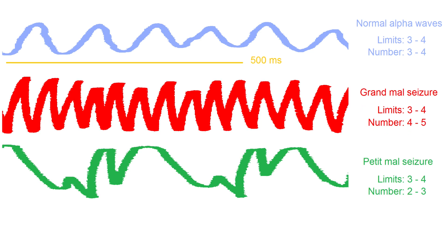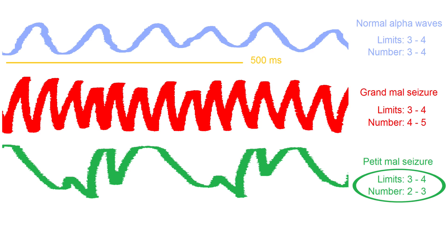The green curve shows an example where the number alternates between the lower limit and one step lower. The limits for the number are three to four, as in the previous two examples. But here, the actual number alternates between two and three.